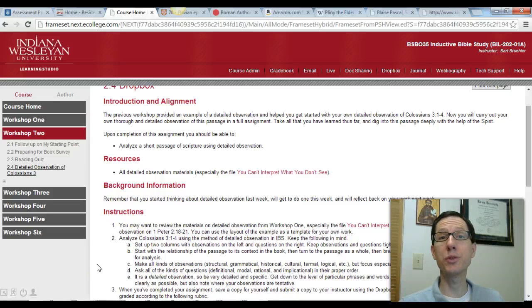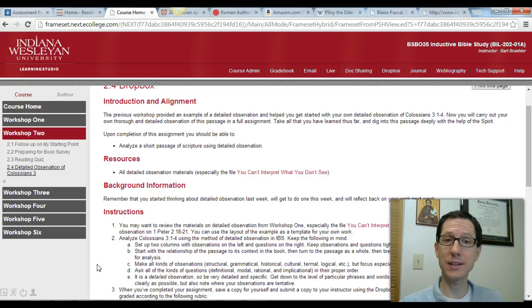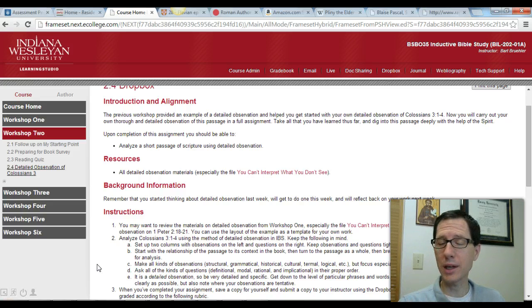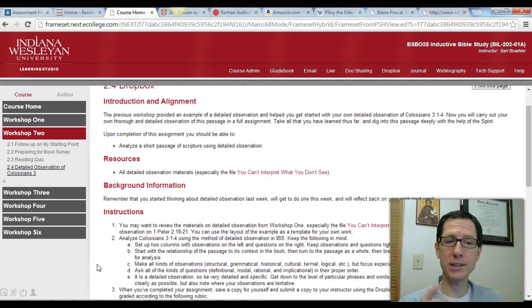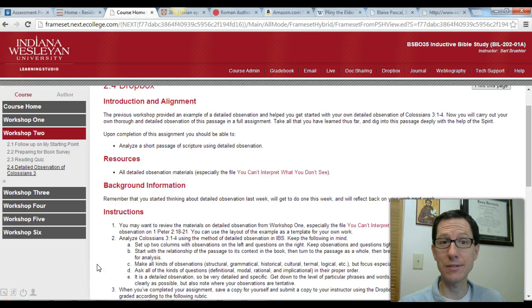Hello everyone and welcome to Workshop 2 of BIL 202 Inductive Bible Study. This is some guidance for you to make it through Workshop 2 and get everything that you can out of it. I hope that it's helpful for you as you navigate through our activities in this particular workshop.